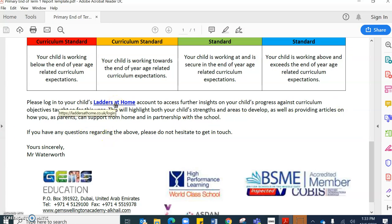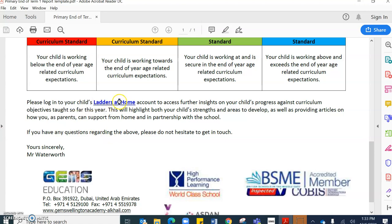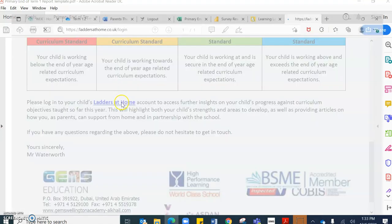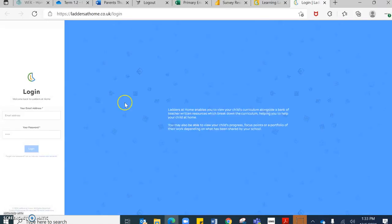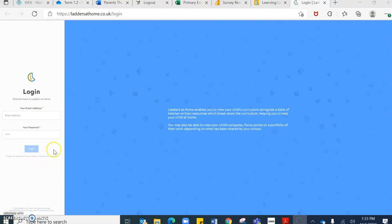This is hyperlinked, so if you do click ladders at home, it should take you to this page here.